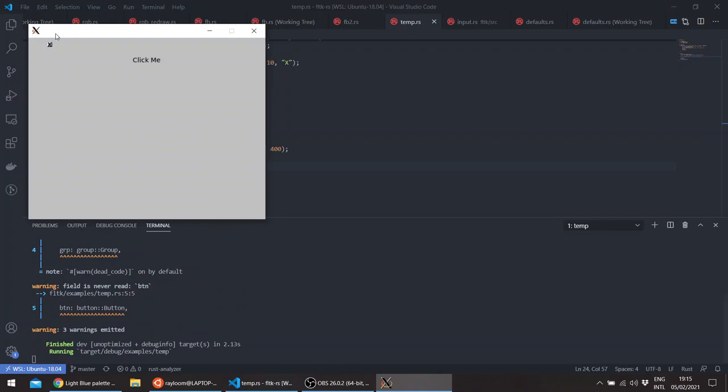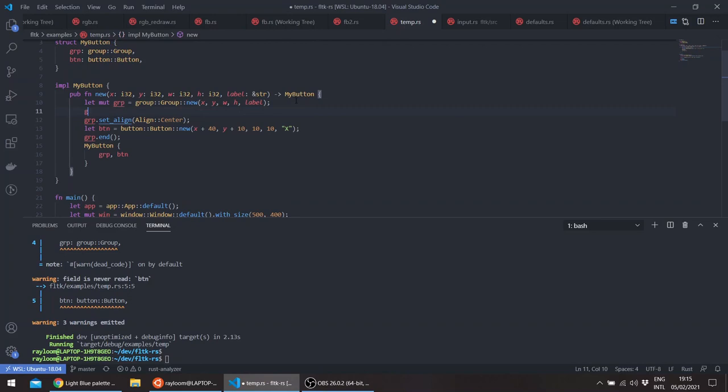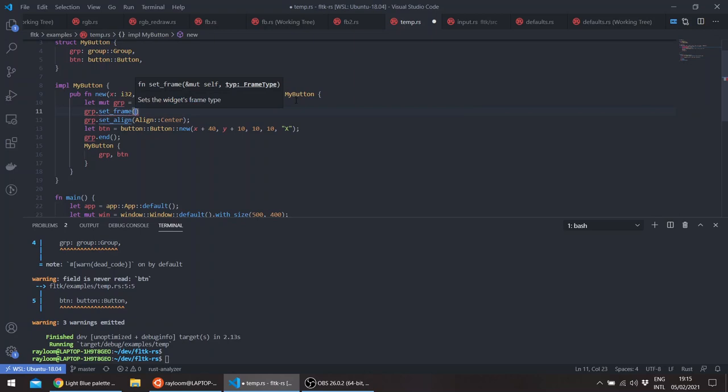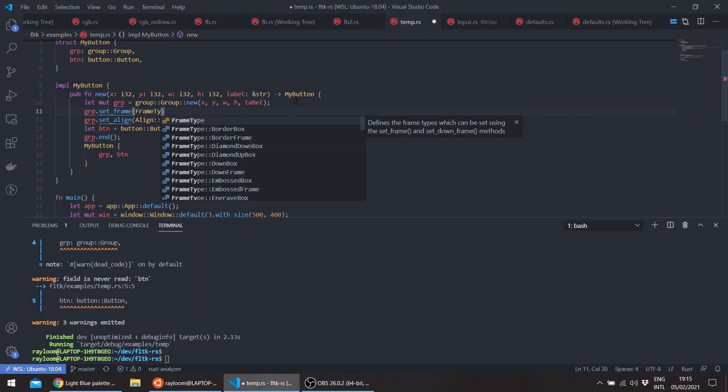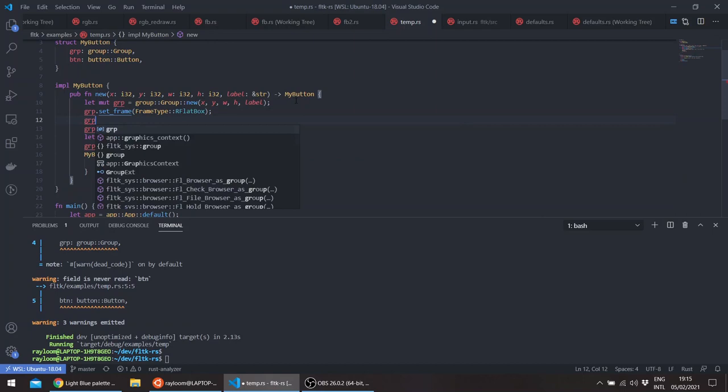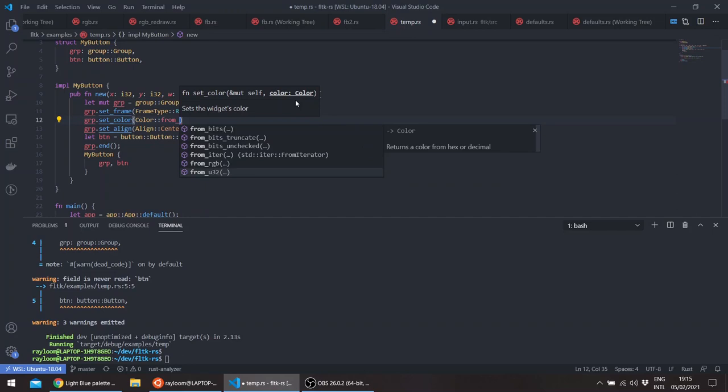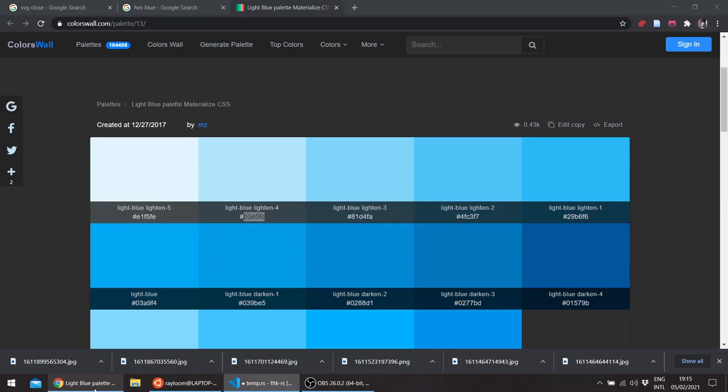Okay, so this is our small button here, maybe make it a bit larger and this is our group. So we can also give it, for example, a frame, and we can give it a color. And I've actually found this nice color here.